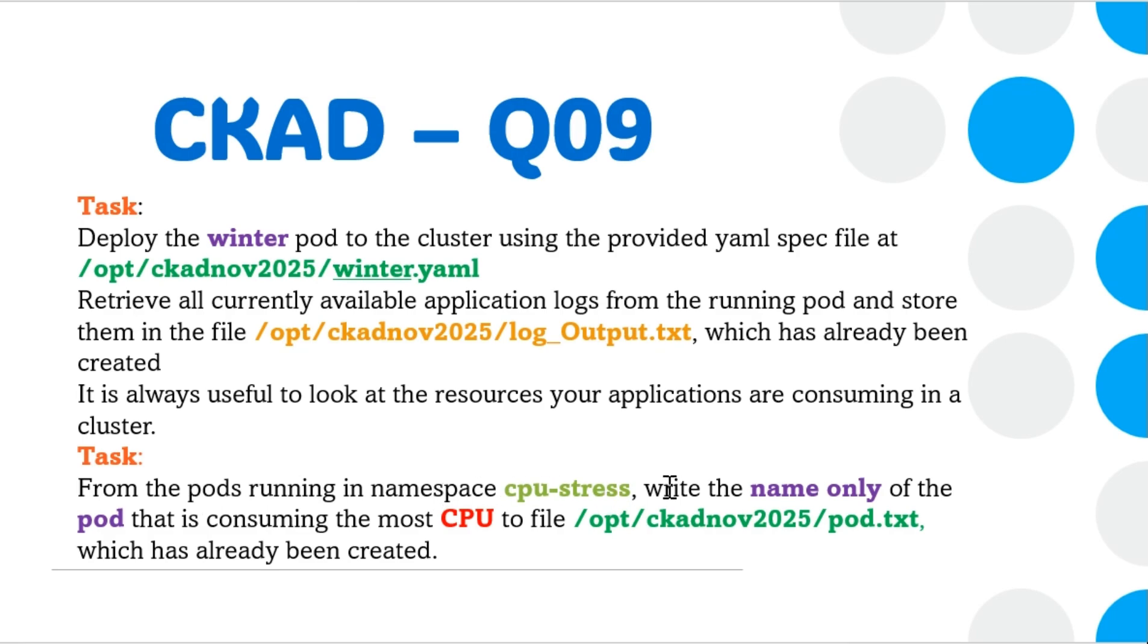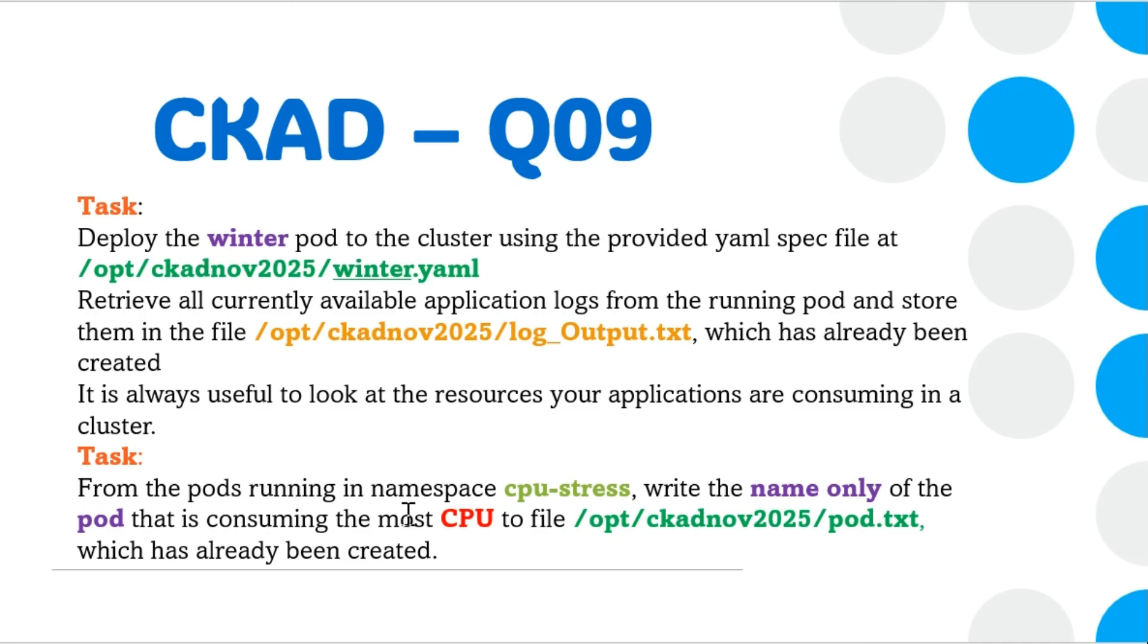From the list of pods running in the namespace cpu-stress, write the name only of the pod that is consuming the most CPU to the file /opt/ckadnov2025/pod.txt, which has already been created.